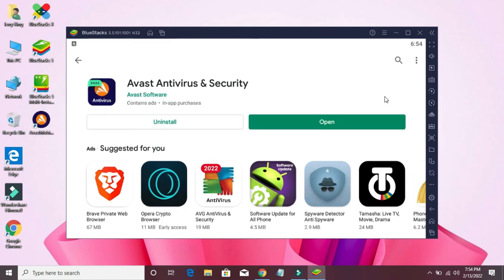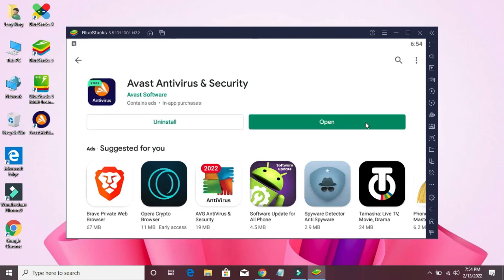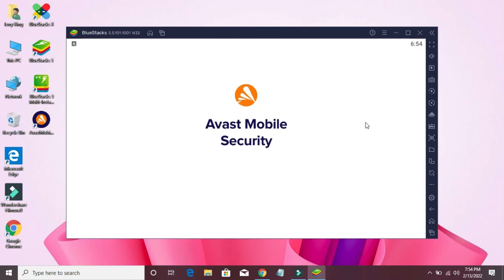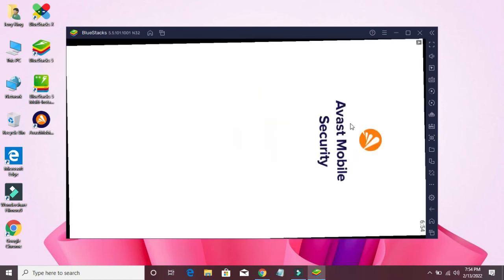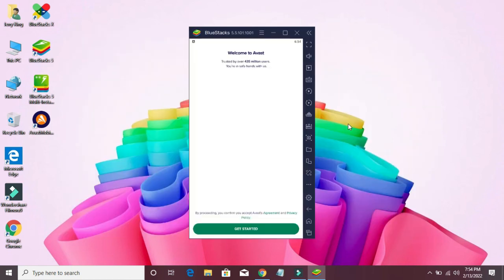Now click to open this file. Here is your download complete, as you can see here.